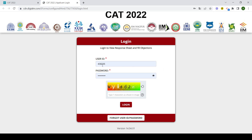जैसे ही आप click करेंगे, आपके सामने एक window open होगी. आपको user ID यहाँ पर add करना होगा, password अपना डालना होगा, और जो image captcha आपको given है, उसे enter करने के बाद जैसे ही आप login करेंगे, आपका personal account ओपन हो जाएगा.